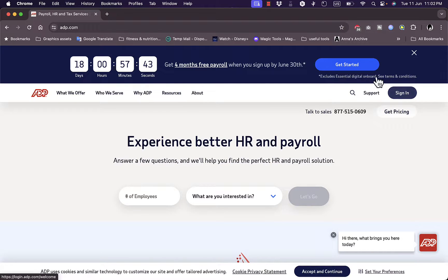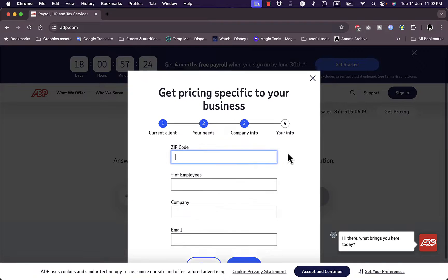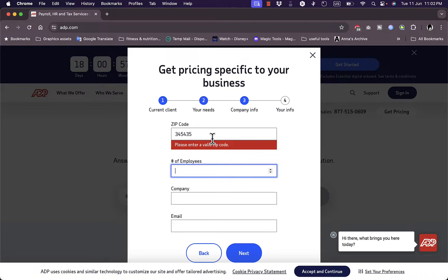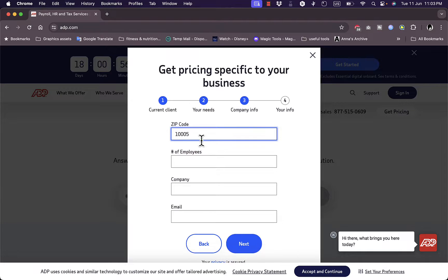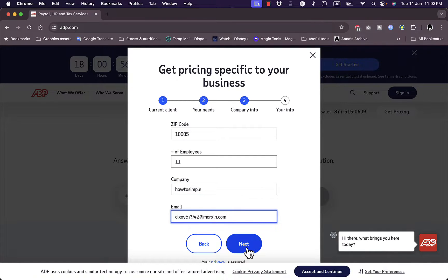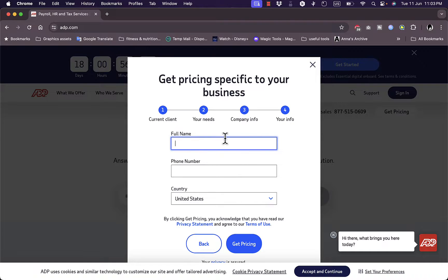If you click 'Get Started' you'll reach the same form to enter your information. For this video I'll enter a random zip code — a New York zip code — and set the number of employees to 11. The company name is 'How to Simple' and I'll enter a random email. Then clicking next asks for more info: name John Smith, country United States, and a US phone number.